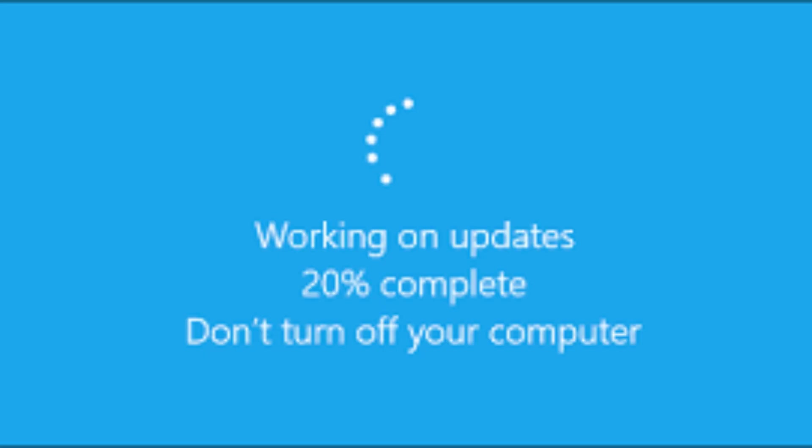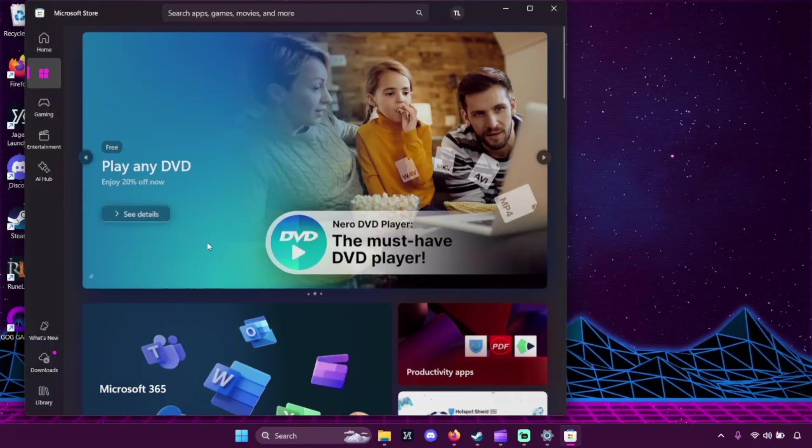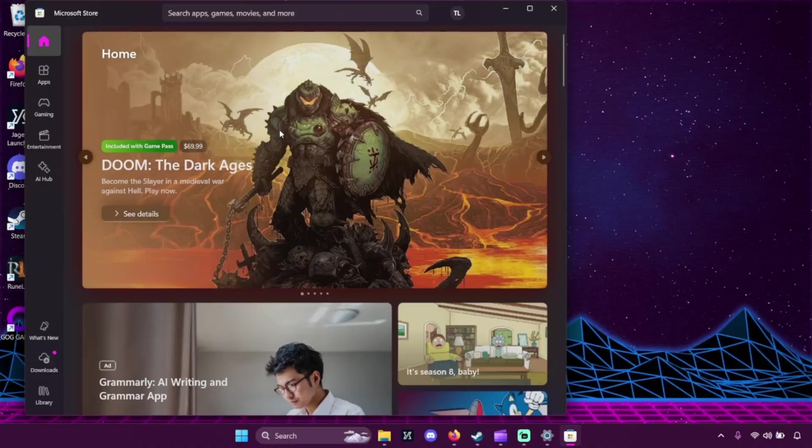So technically speaking, Microsoft Edge is built into the Windows operating system. That means parts of Windows actually rely on it to work properly. Removing it can break features like Windows updates, Windows help system search, and even parts of the Microsoft store. And even if you manage to remove it, future Windows updates could bring it right back into the system.